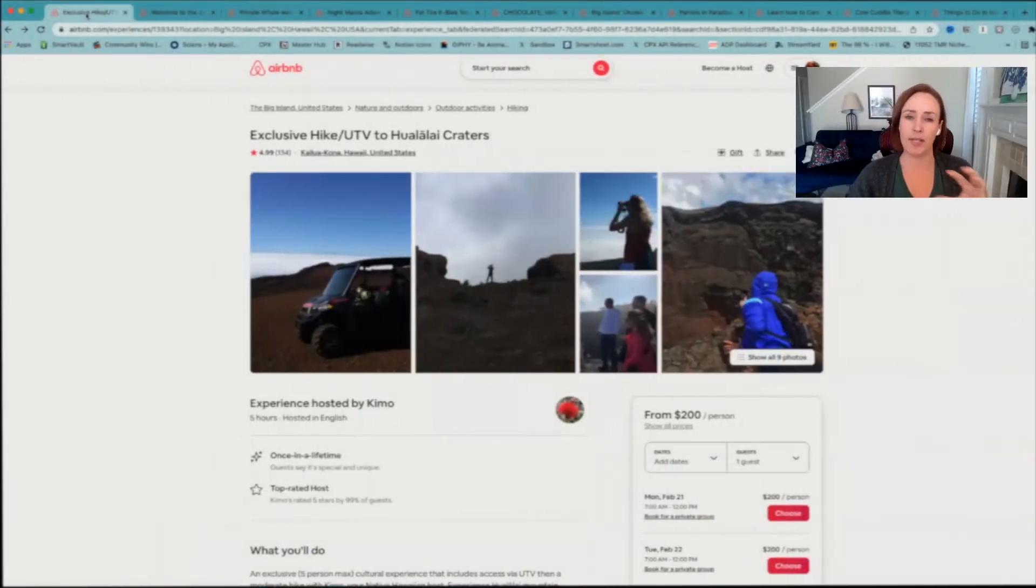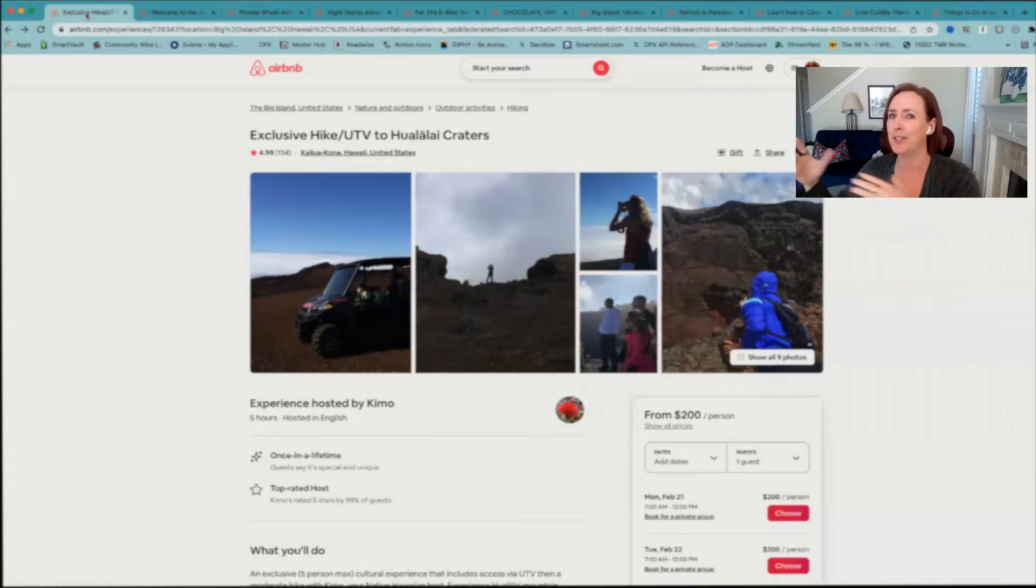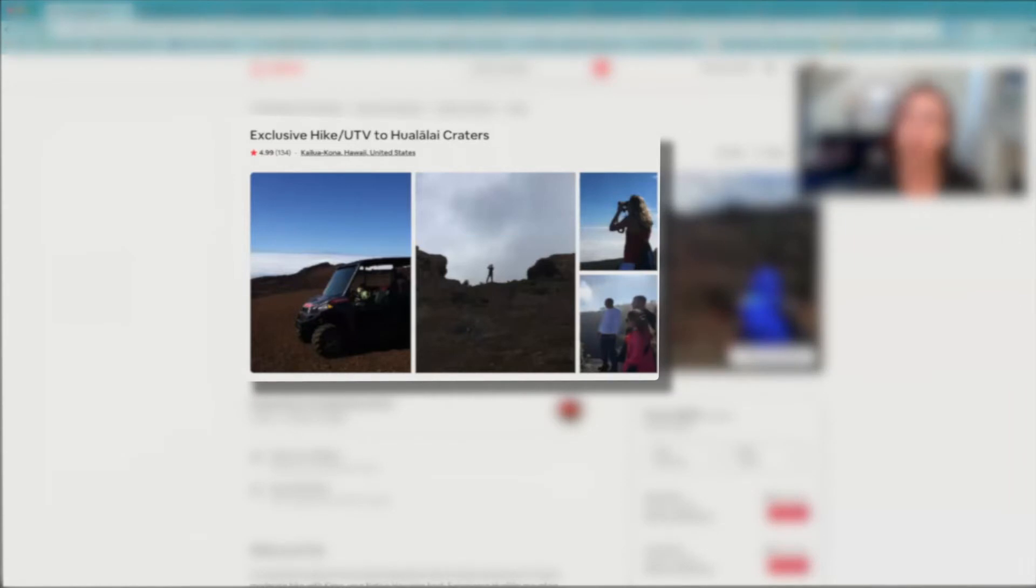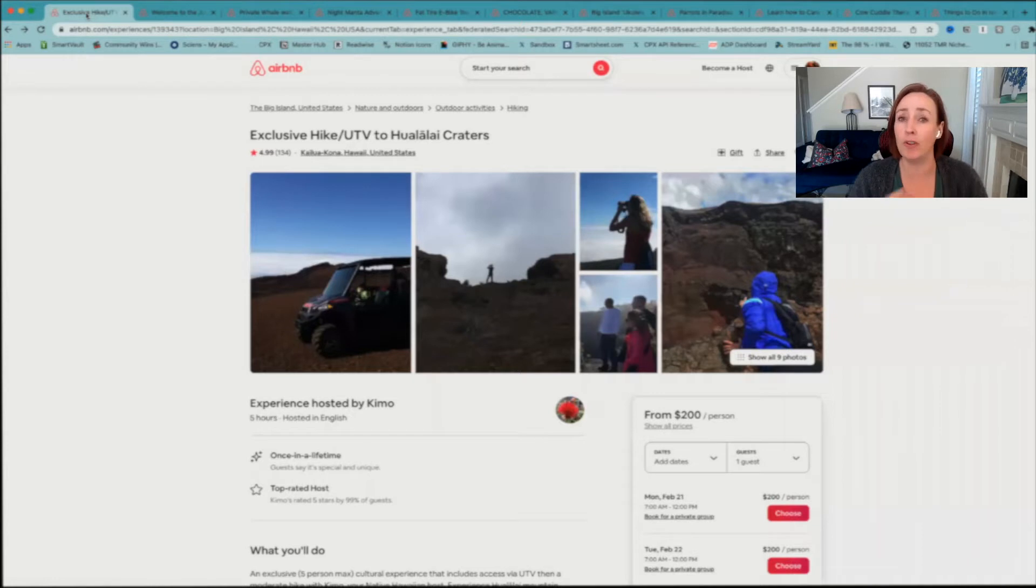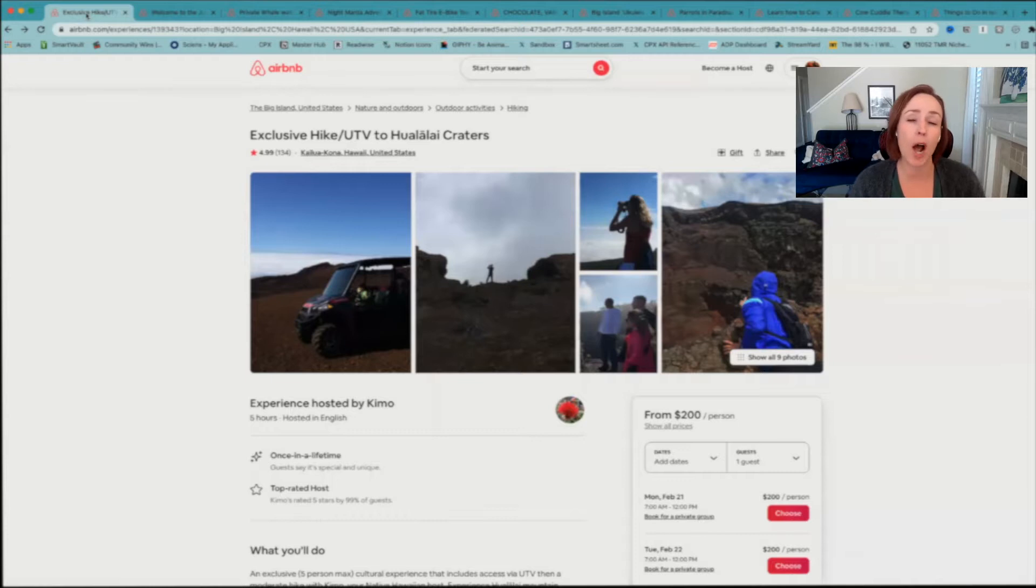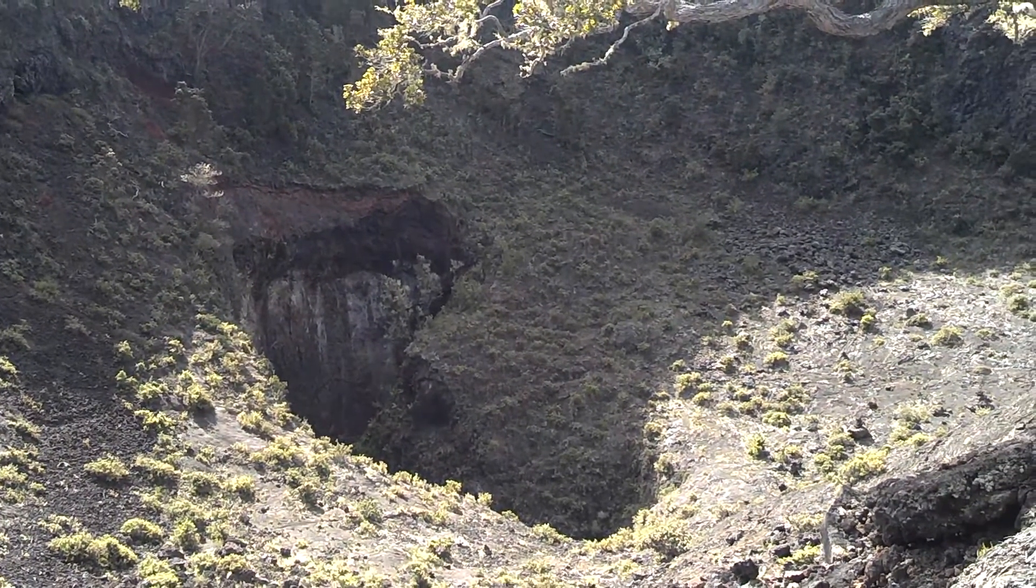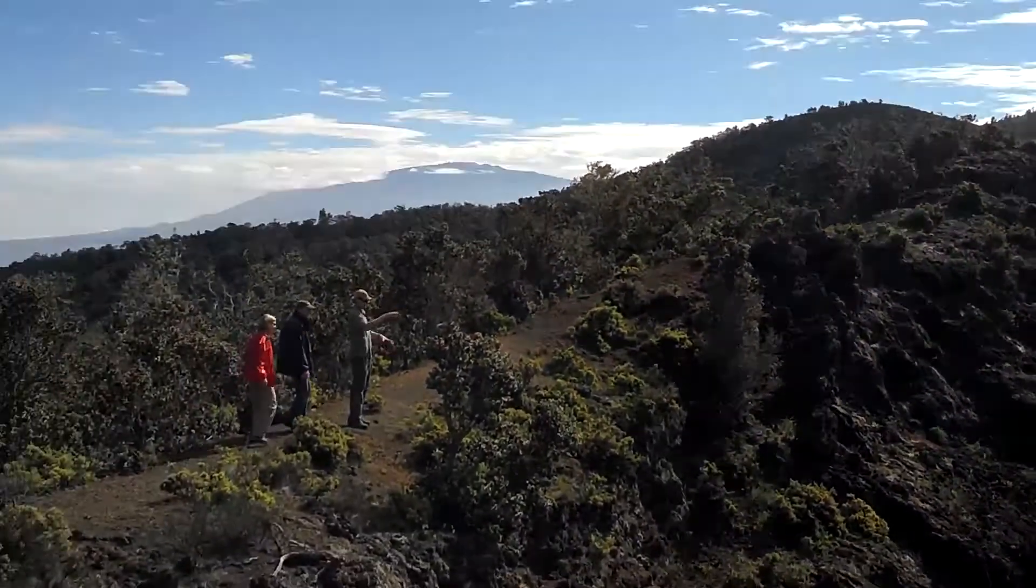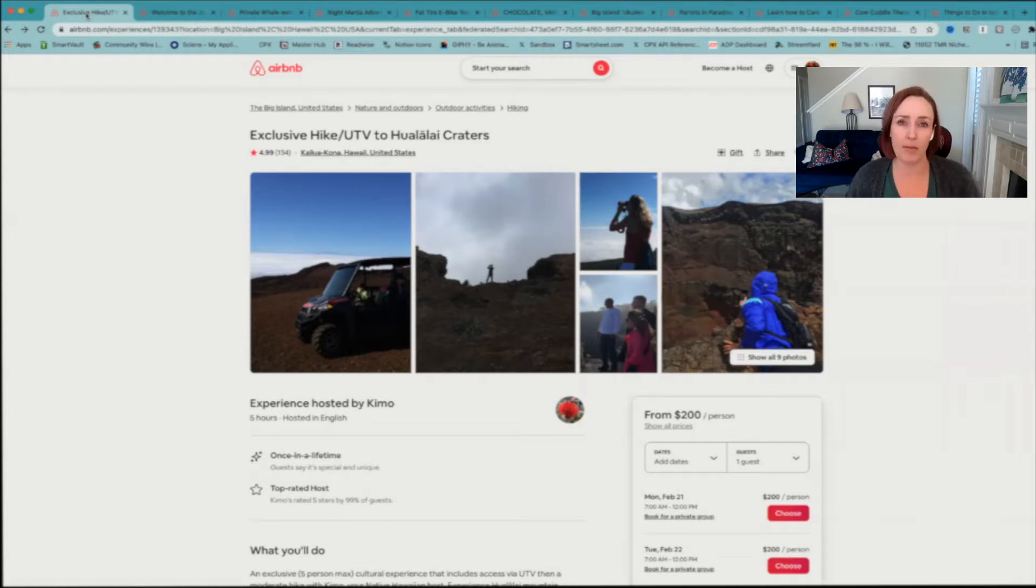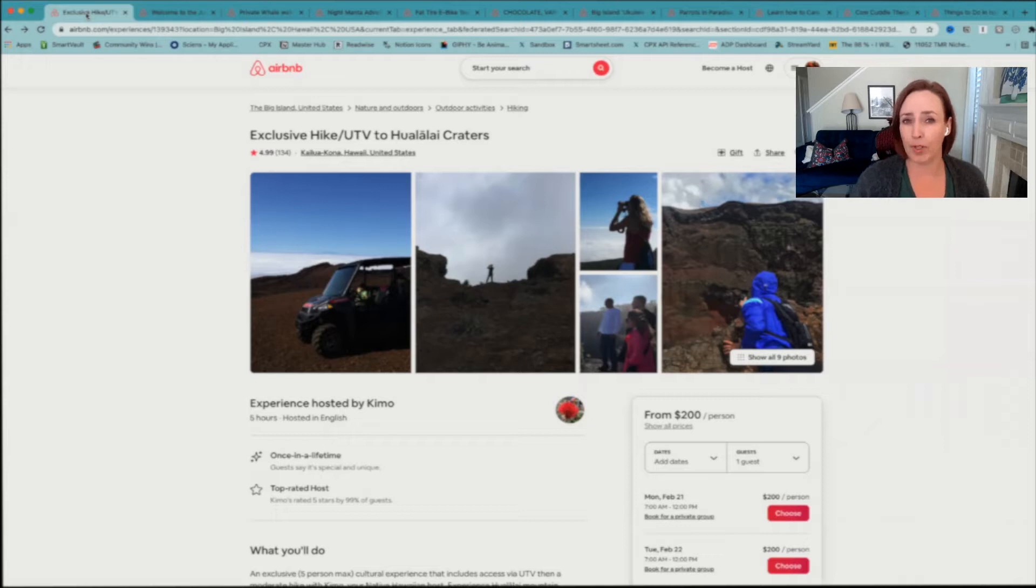So I'm going to break these down into genres of things. We're going to do some adventure, food, music, a bunch of different things. Let's start with the adventure and the exclusive hike and UTV tour ride to the Hulalai Craters. Now this is exclusive. They only take up to five people max and they will take you up on the UTV ride to the craters. Then you have a short hike to the craters where once you are on top, you have a magnificent view. It is absolutely gorgeous. It really changes your perspective and helps you to see the island in a completely different way.